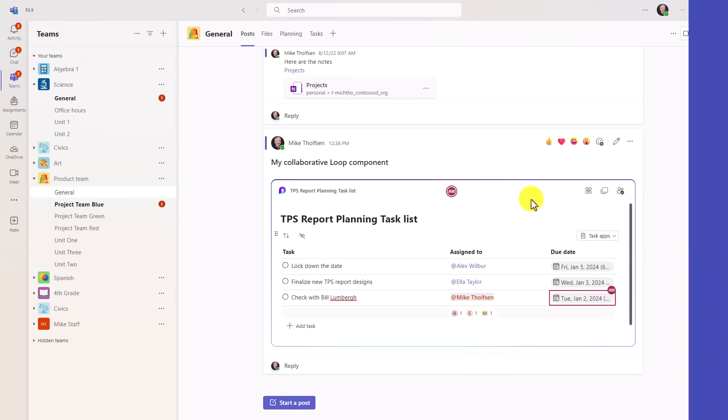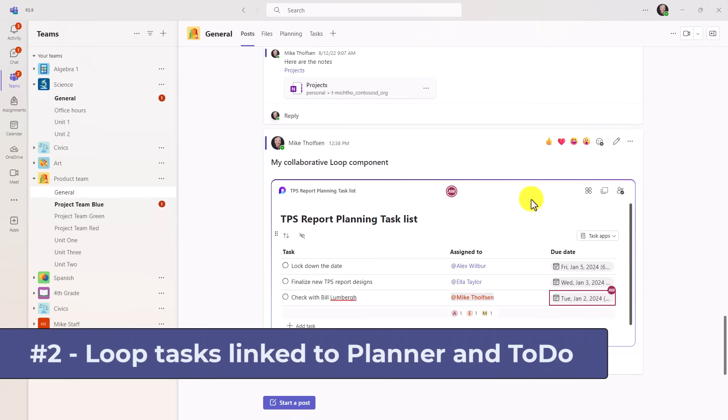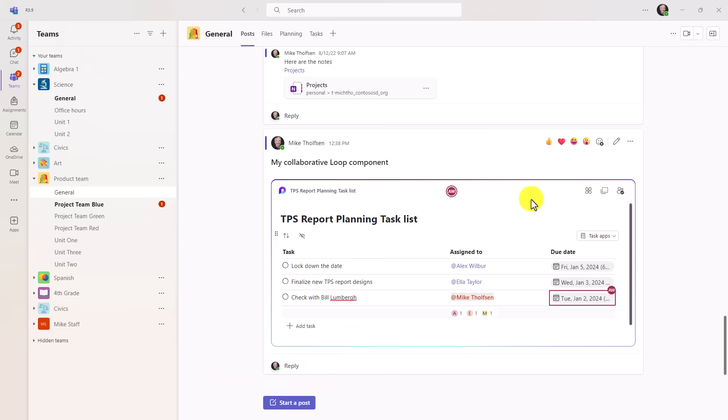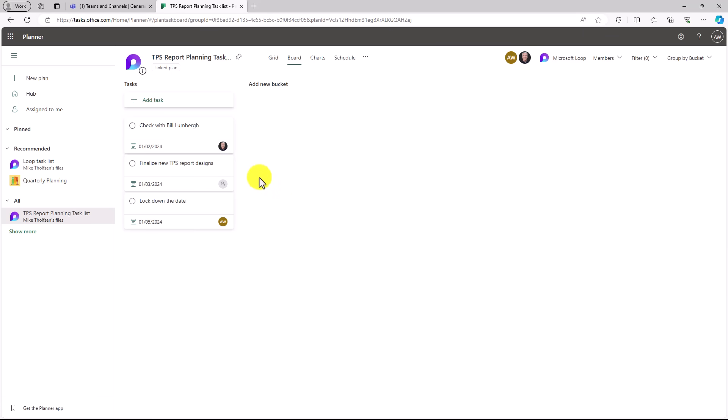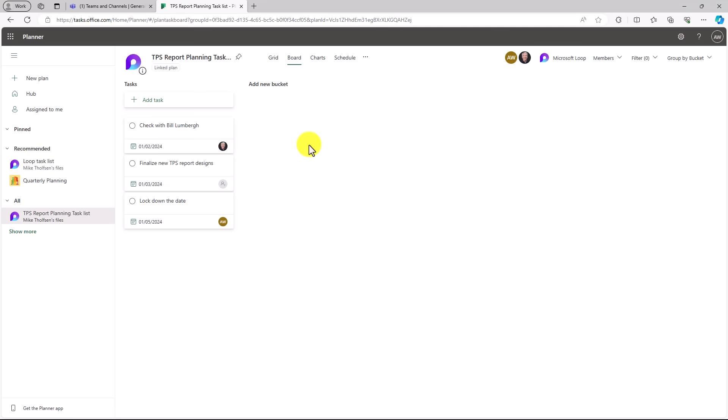The second new feature is also from loop, and that is now you can see the direct linking from your task list components to planner or to do. So right here it has task apps right there. If I click this down, I can say open in planner. Here's a planner board that was automatically created by that loop component, and you can see these are the three tasks that were added. One for Alex, one for Ella, and then one for me. So planner is directly linked to that task component with a linked plan. You can see that right here.